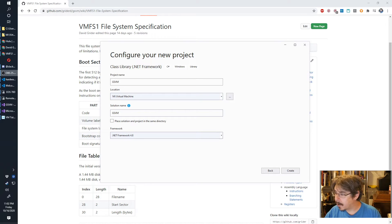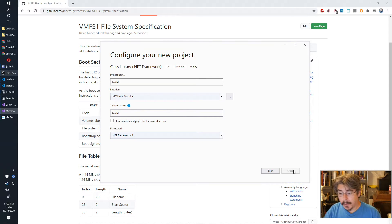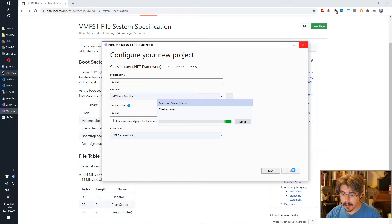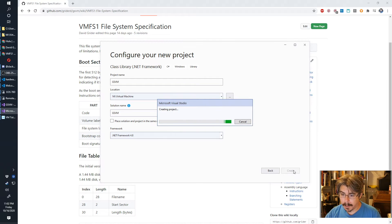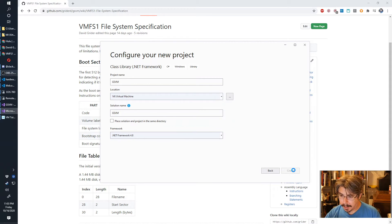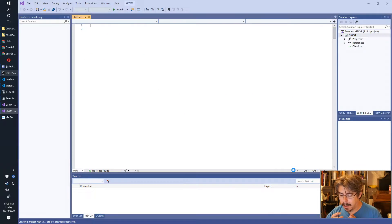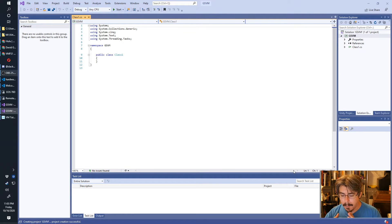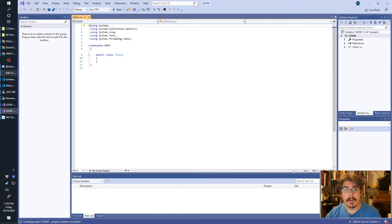Go ahead and click create and we will wait for that to do its thing. In the meantime, I'm going to tell you about pretty much what we're going to be doing today.